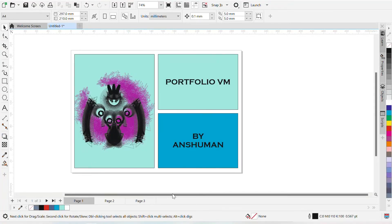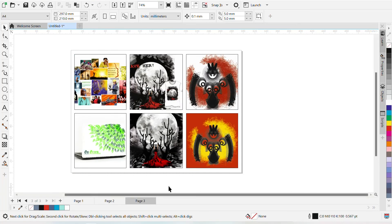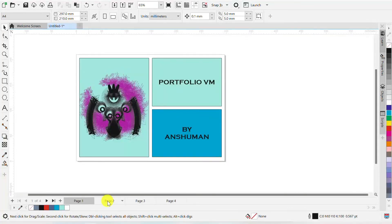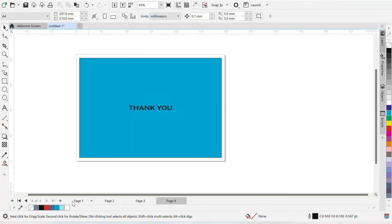So this is the layout 1, this is the layout 2, and this is the layout 3. That's it. So this is my portfolio of 4 pages.